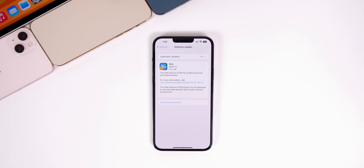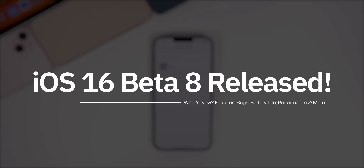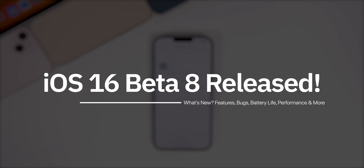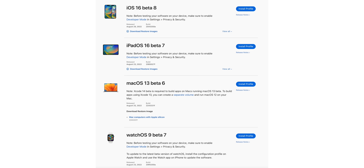What's up guys, my name is Brandon. Apple just released iOS 16 Beta 8 to registered developers about one week after the previous beta, and as usual it should be out for public beta testers very soon — if not already available as you're watching this. This was actually the only software Apple released today, so no updates for iPadOS, macOS, watchOS, tvOS, or HomePod OS, at least not yet.